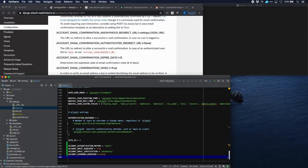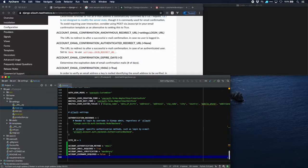The four settings are: first, account authentication method will be email. We will require email — normally Django doesn't require that with a username, but now we need this. Then email verification is going to be mandatory, and the username is not going to be required. Behind the scenes Django still uses a username, but allauth generates a fake username which Django can use, so if you look at Django admin the username is still there but it's fake.